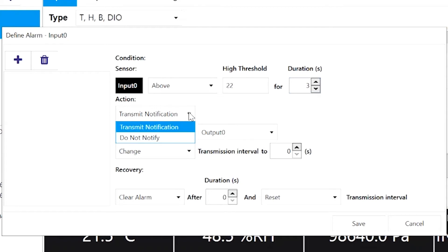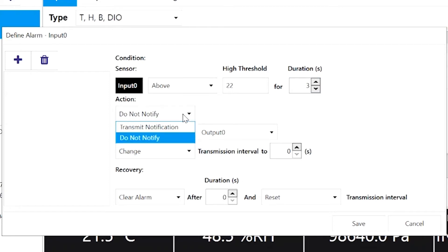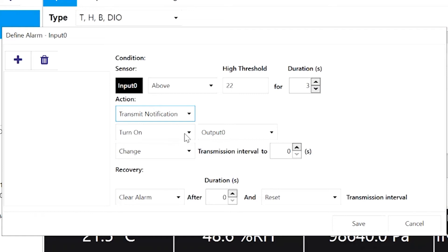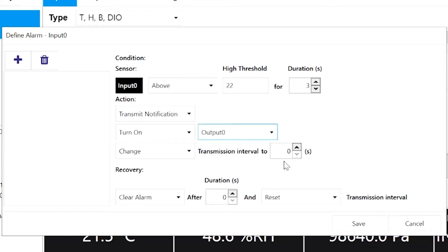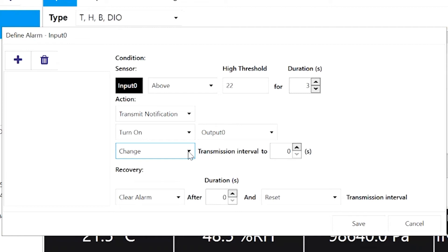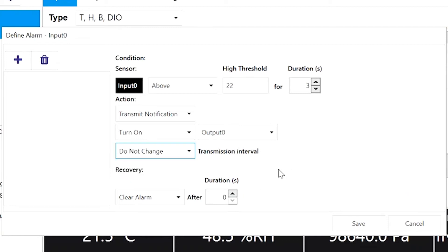we can choose whether to transmit a notification to the host in a wireless application or select Do Not Notify if the sensor is connected locally. And if your sensor has programmable outputs, we can set the alarm to turn on a specific output. I'll set it to turn on Output 0. You can also set it so that when the alarm is triggered, it will change the rate at which the data is sampled. For example, from every hour to every minute. But we'll leave this at the Do Not Change setting for now.